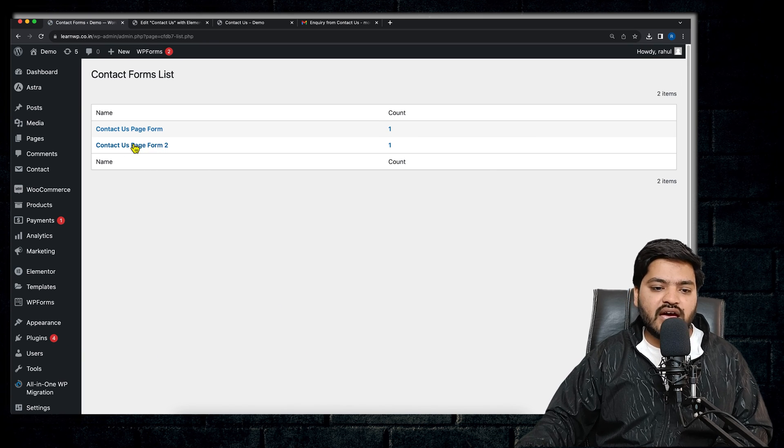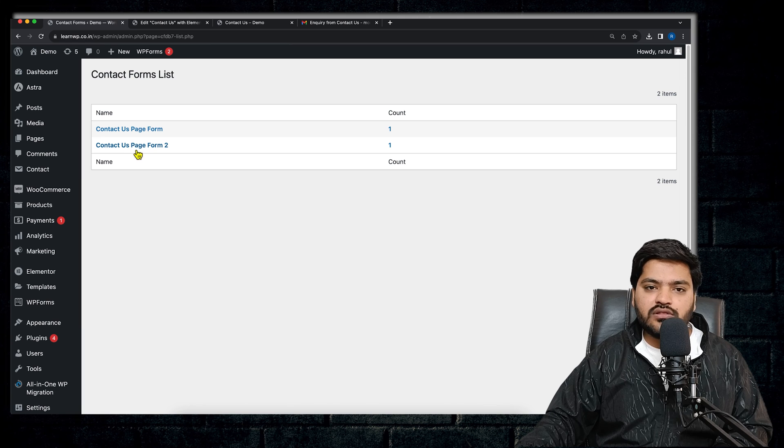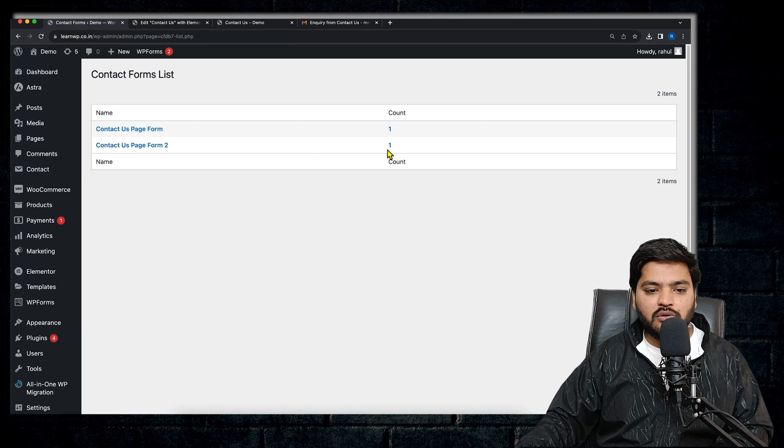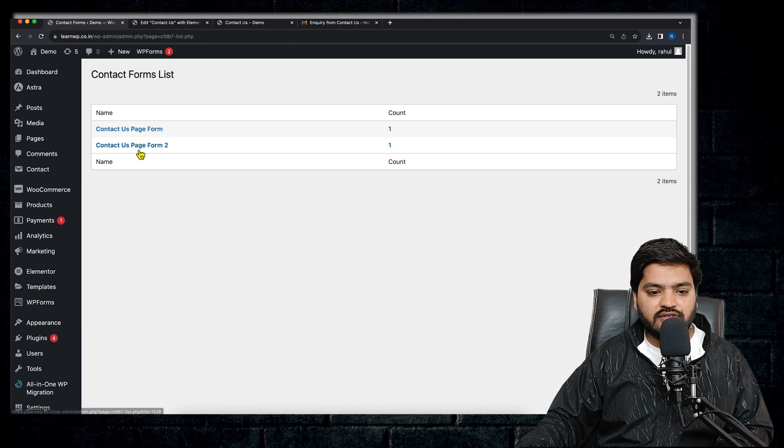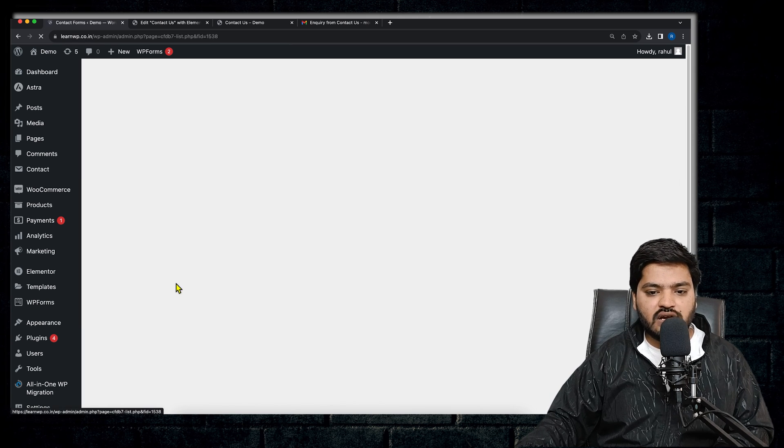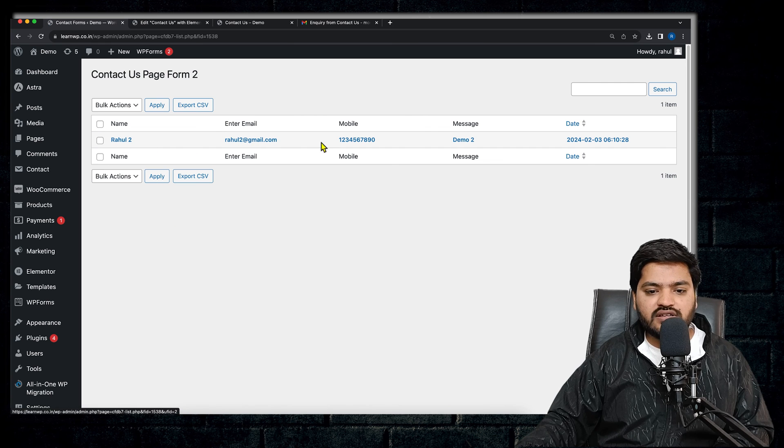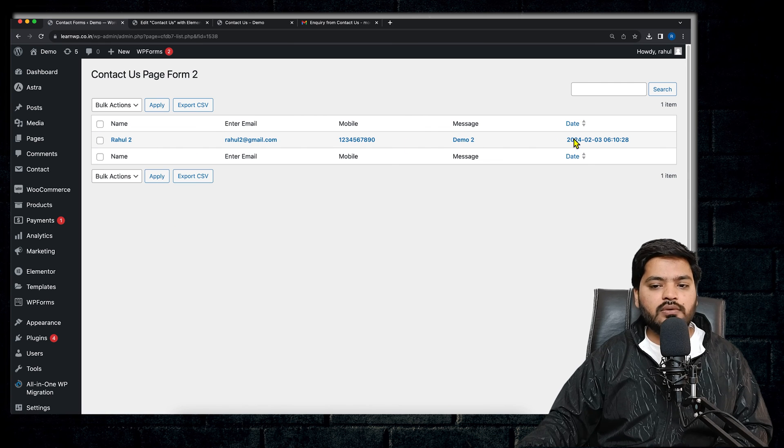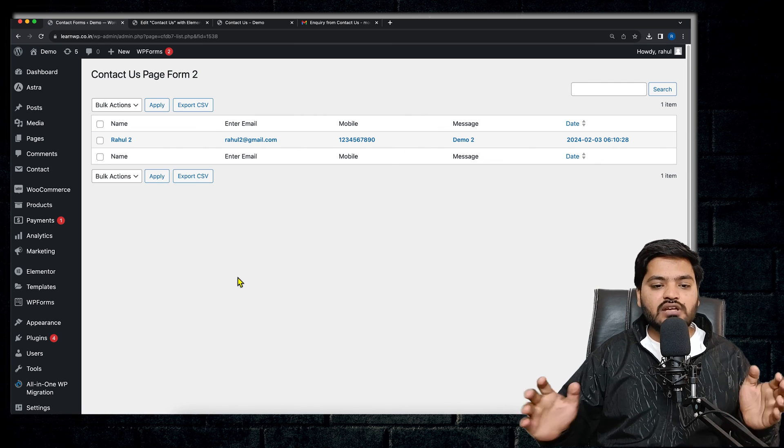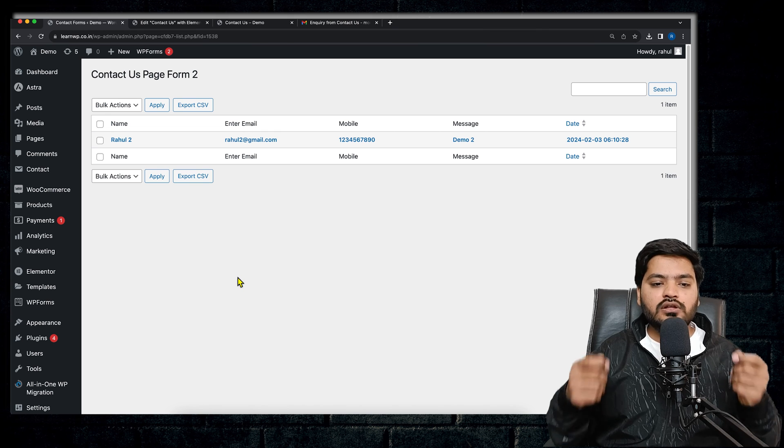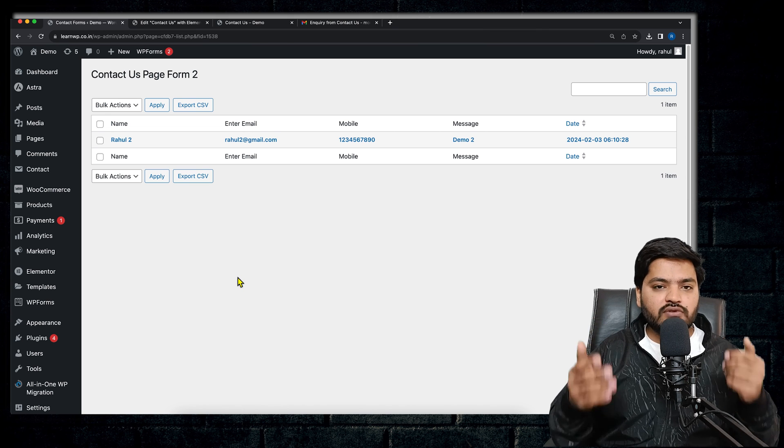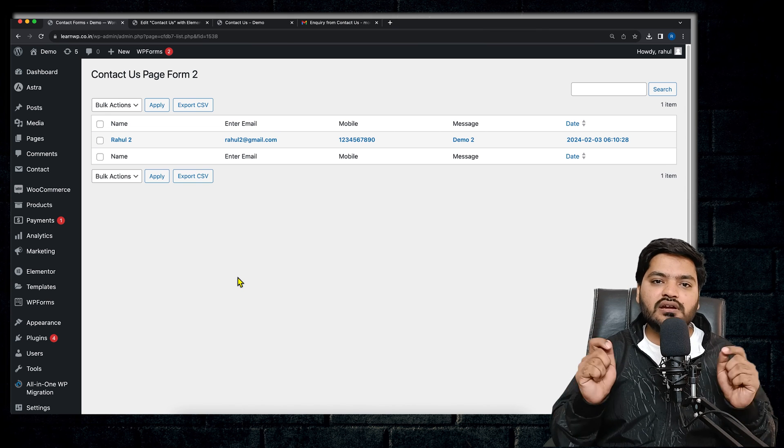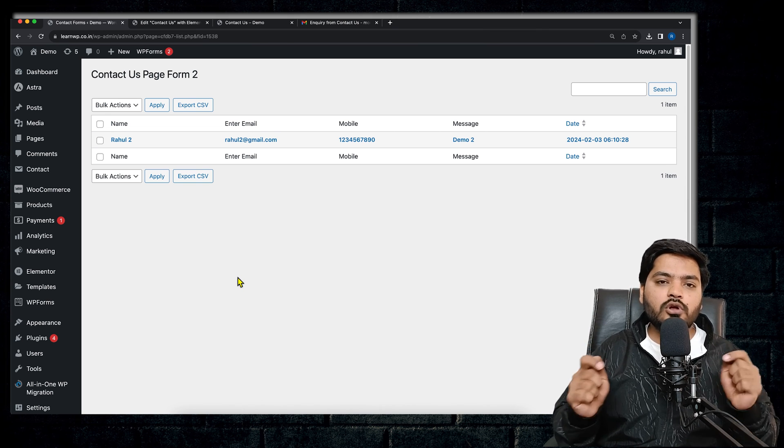Now let's see in the database option if we have received the form inquiries or not. Yes, so now you can see as soon as we created a new form, the form is visible, the count is one. And if you click on this, you will see Rahul2, 2@gmail.com and all these inquiries.